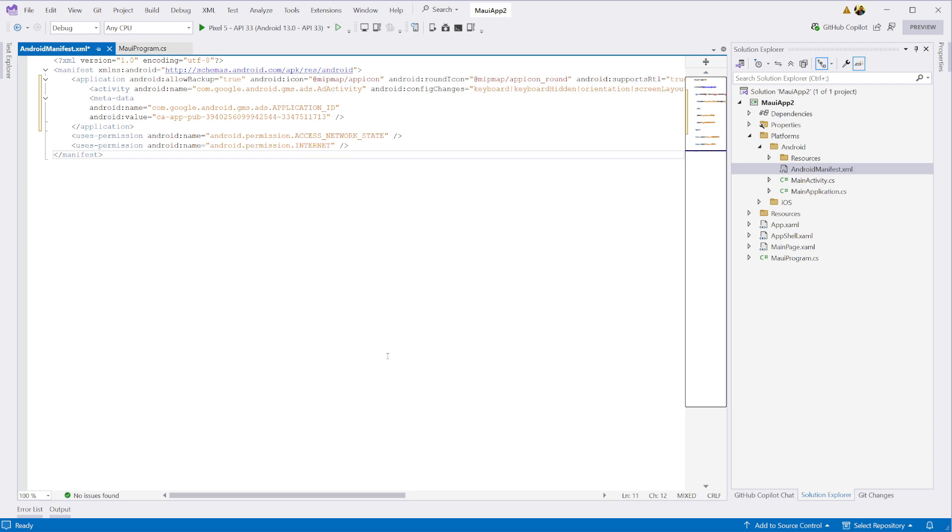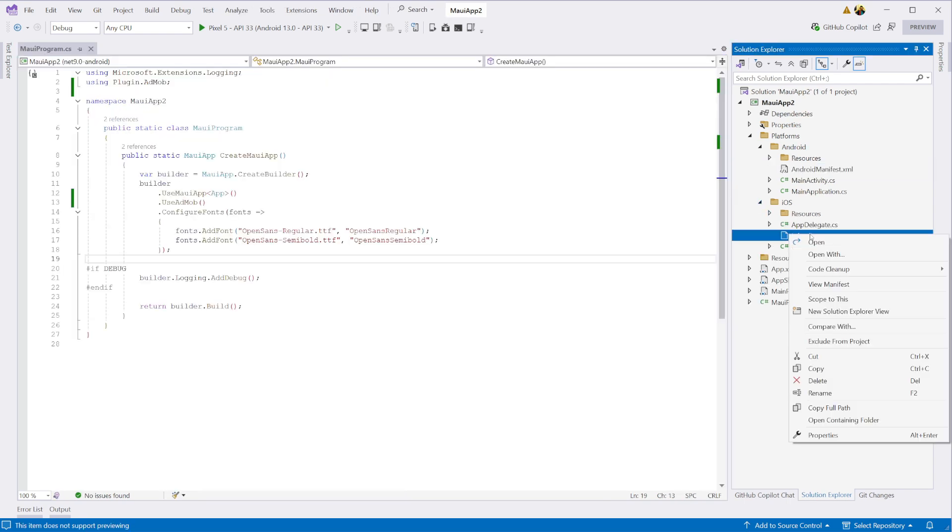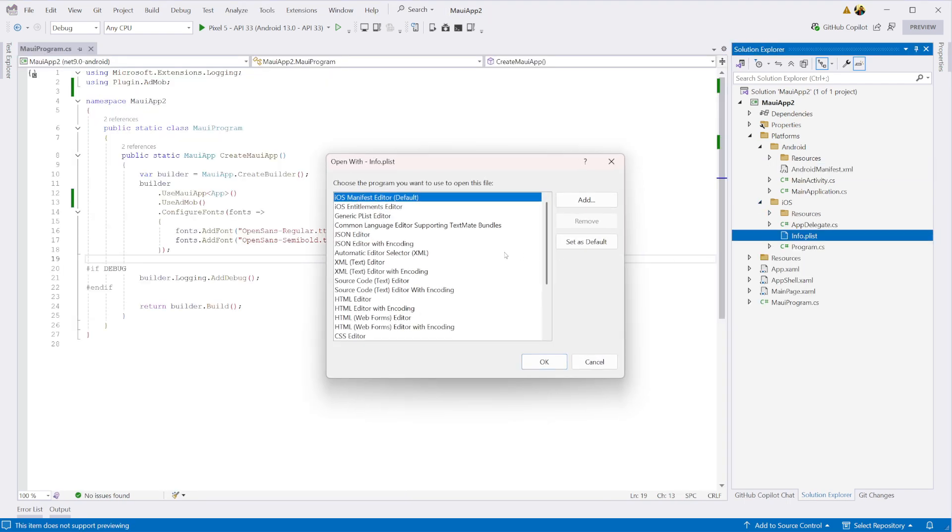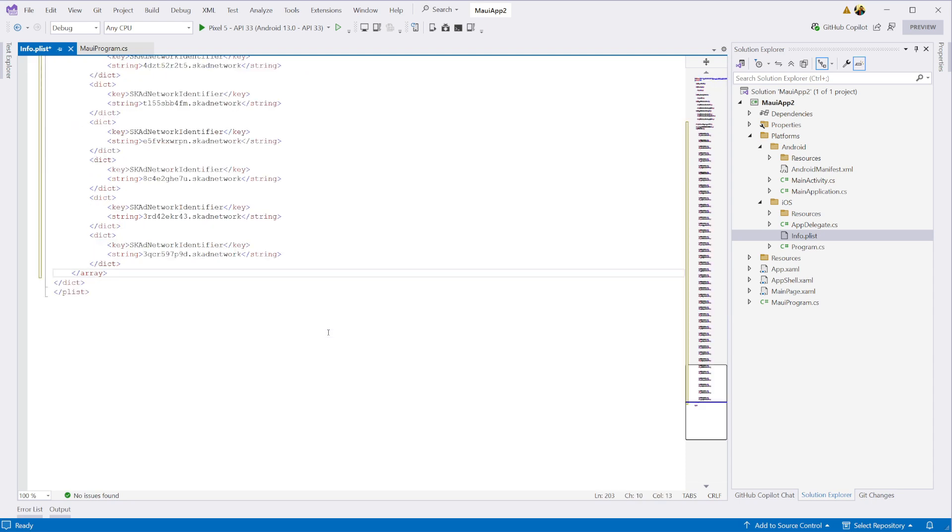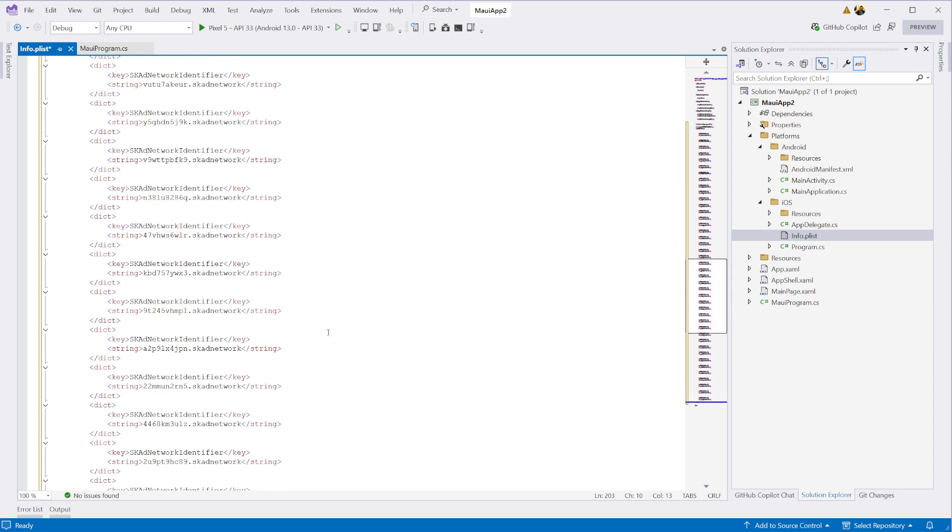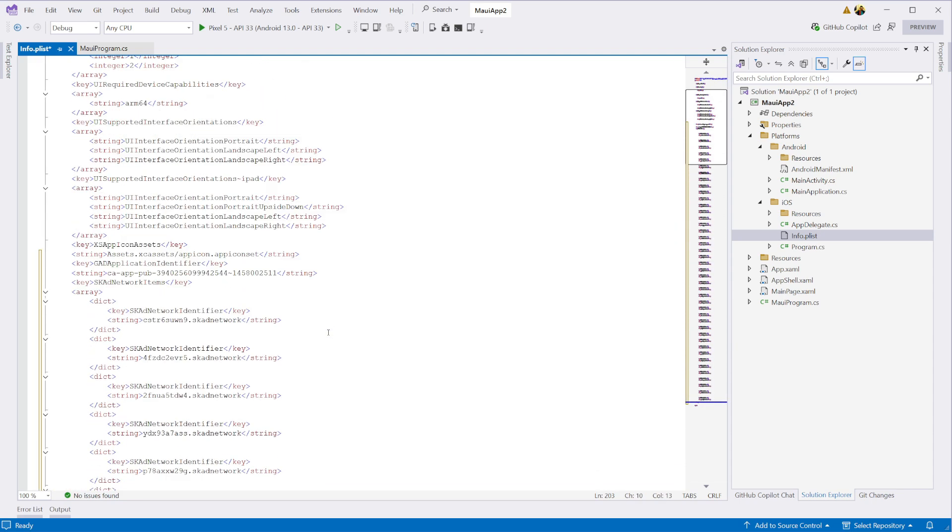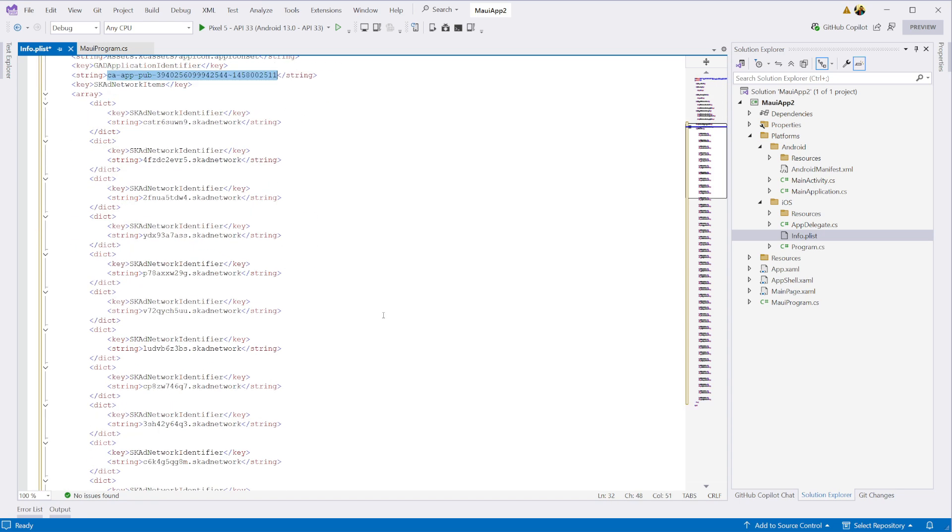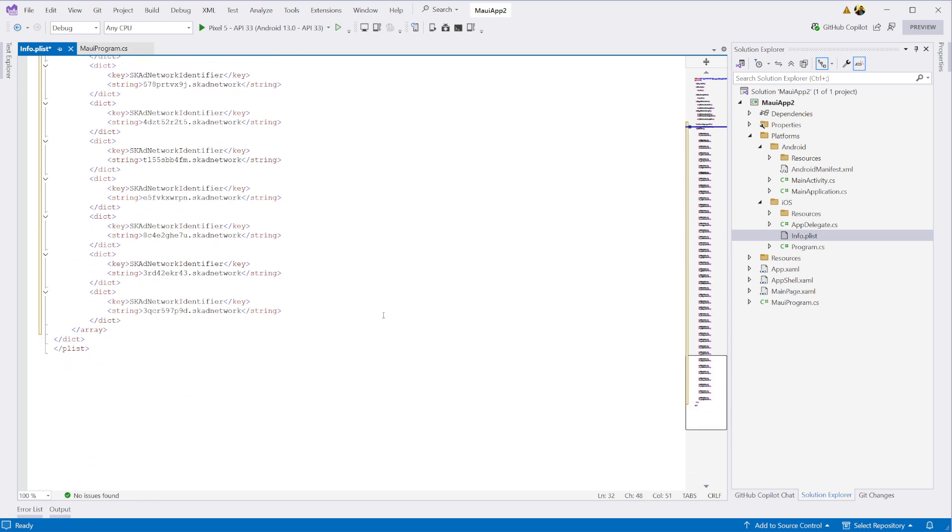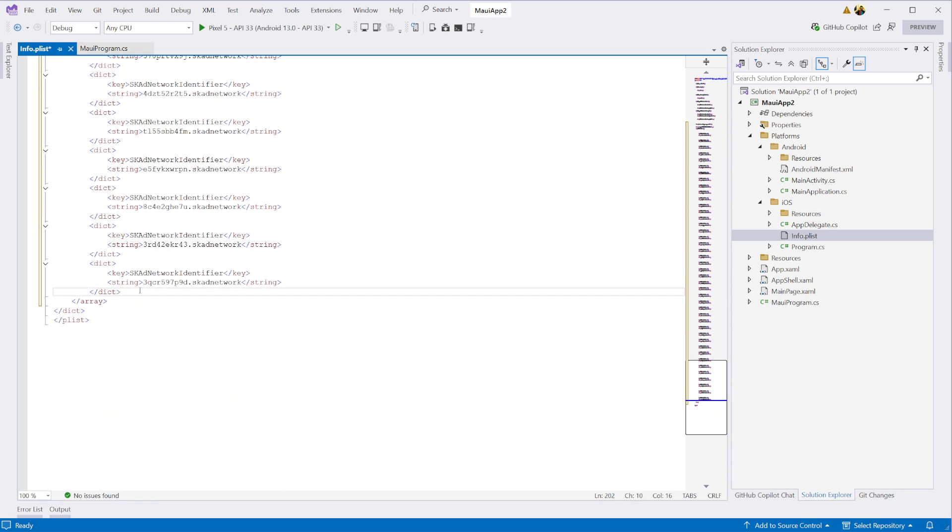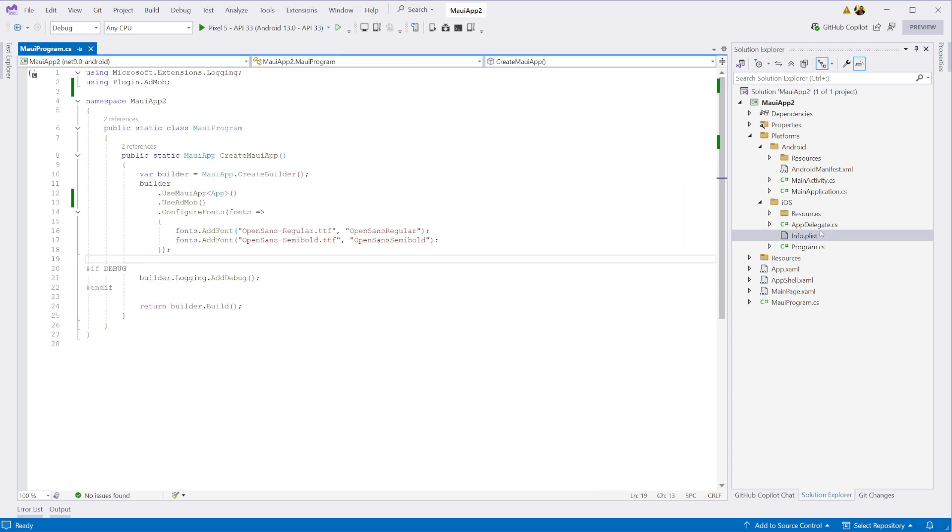Let's move on to iOS. Open up your info.plist file and modify it to include the GAD application identifier and SK ad network items as described in the iOS quick start guide. You can find the link to it in the video description. In the same file, we also need to add the GAD is ad manager app key as well and set it to true.